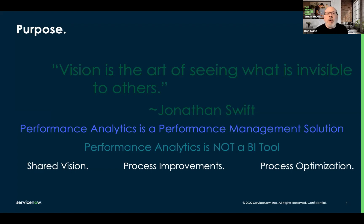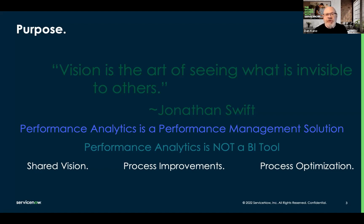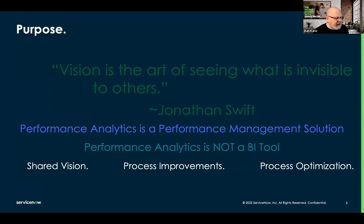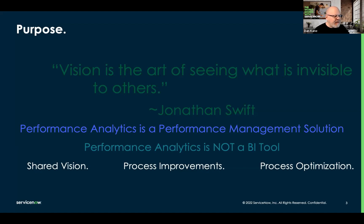As an example, say as an organization we have an objective to improve our net promoter score. One of the inputs into an improved NPS is the first contact resolution rate, or FCR. How do we improve FCR through performance? You can't just tell your first-level techs to get better at answering more. I could put that measure on a dashboard, but it would only tell them the outcome of their process — are they getting better or not? What I want is to surface something on a dashboard that helps them understand how they can get better.